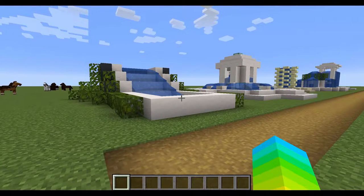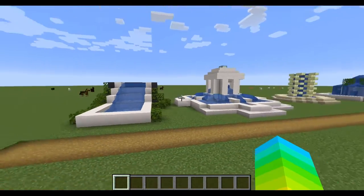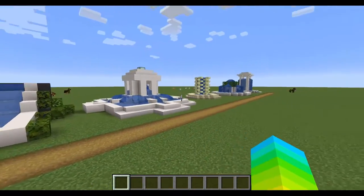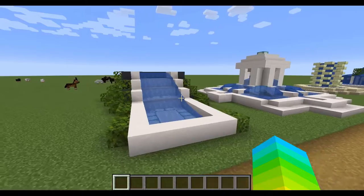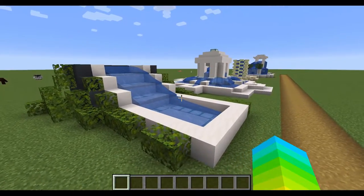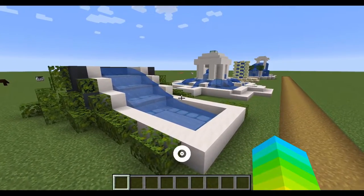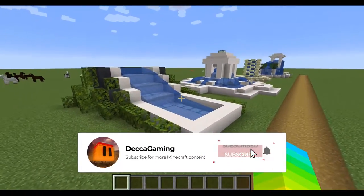Hey, what's going on guys, DecaGaming here. Today I'm going to show you a few different designs of water features that you can build into your Minecraft worlds. Let's get right into it.